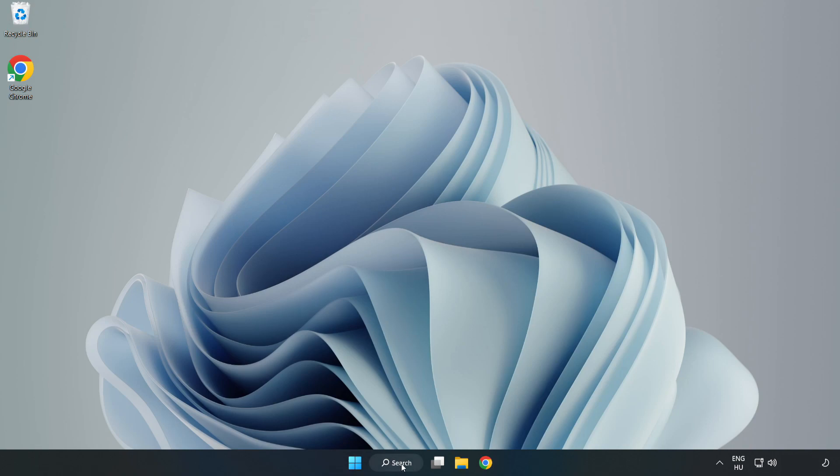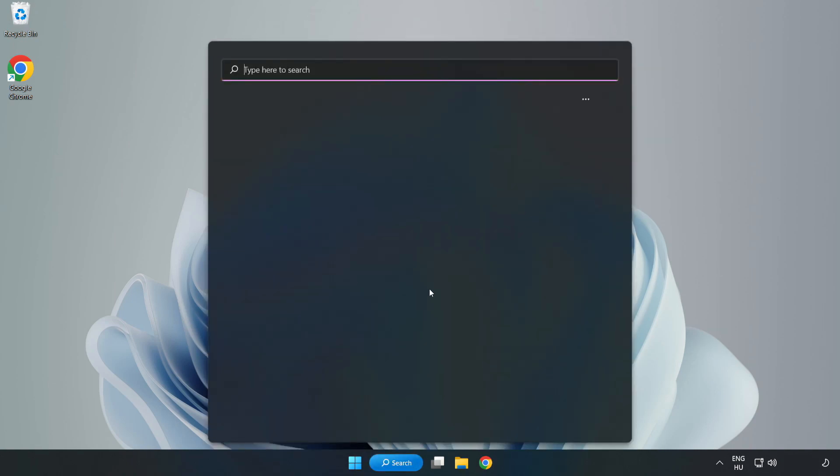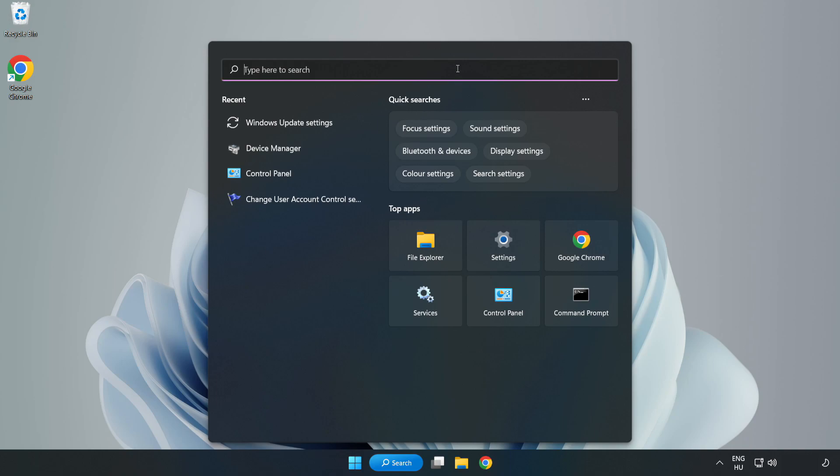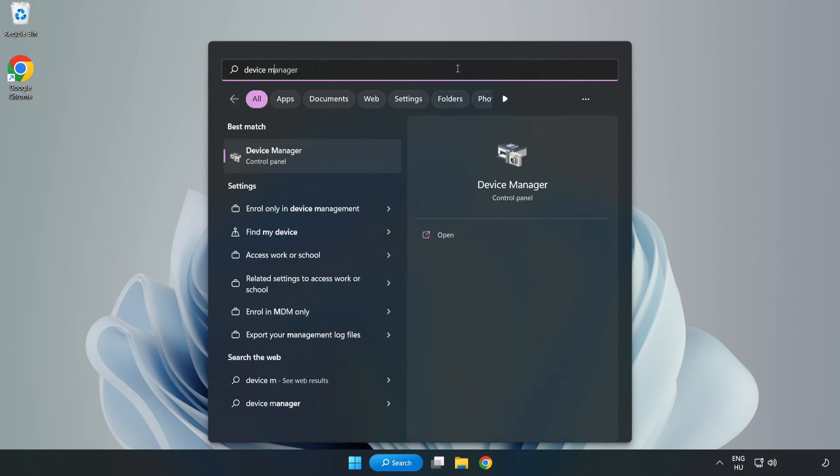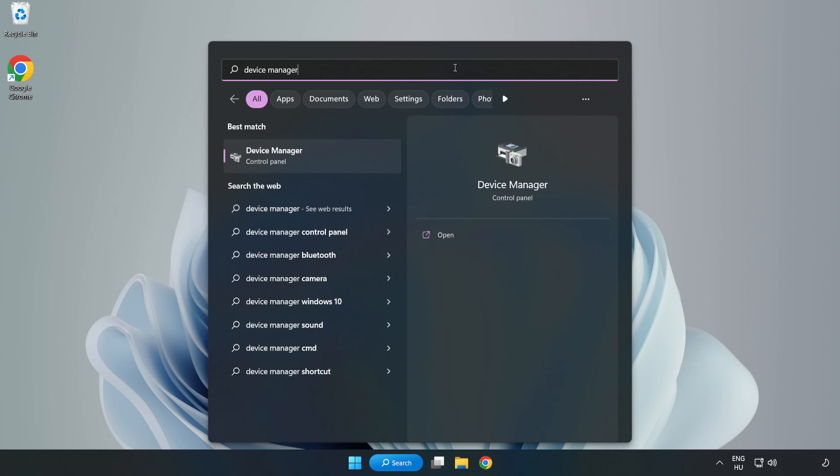Click search bar and type device manager. Click device manager.